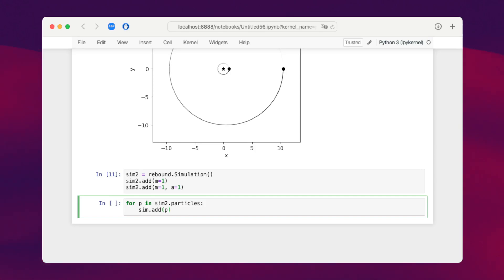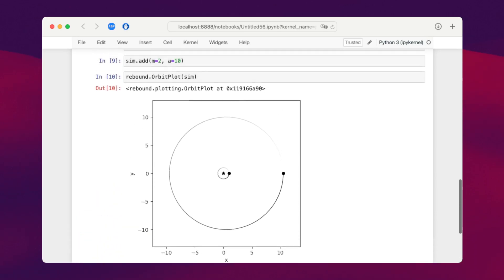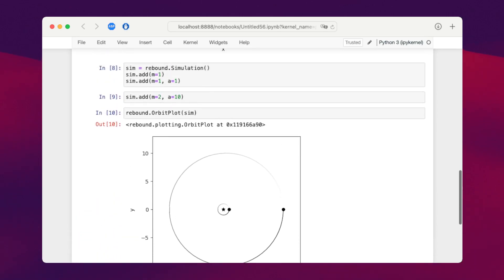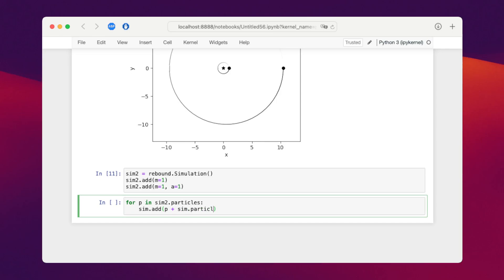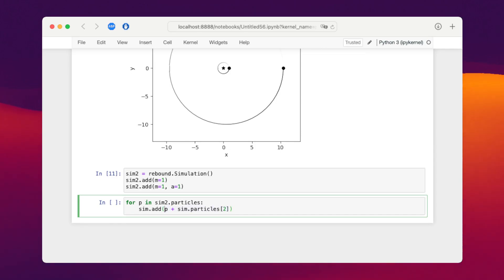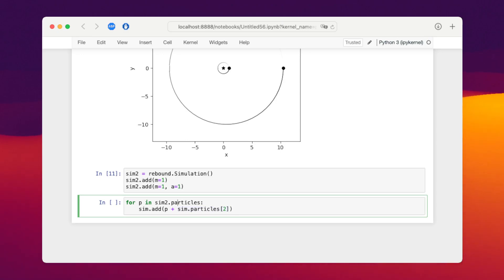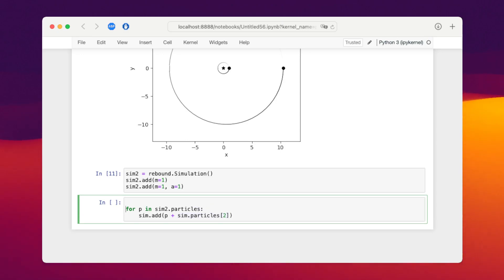Now we don't want them to be added at the origin. We want them to be added where our dummy particle is over here. So to do that, we can say p plus sim.particles 2. What this is doing is adding component-wise the x, y, z positions and velocities for those two particles, the particle in the second simulation and our dummy particle, and adds them together. It also adds the mass.